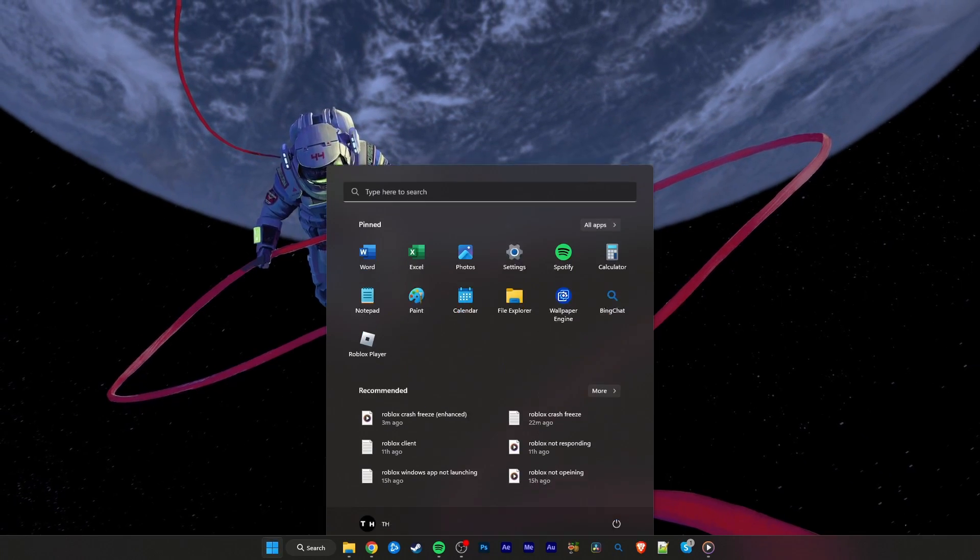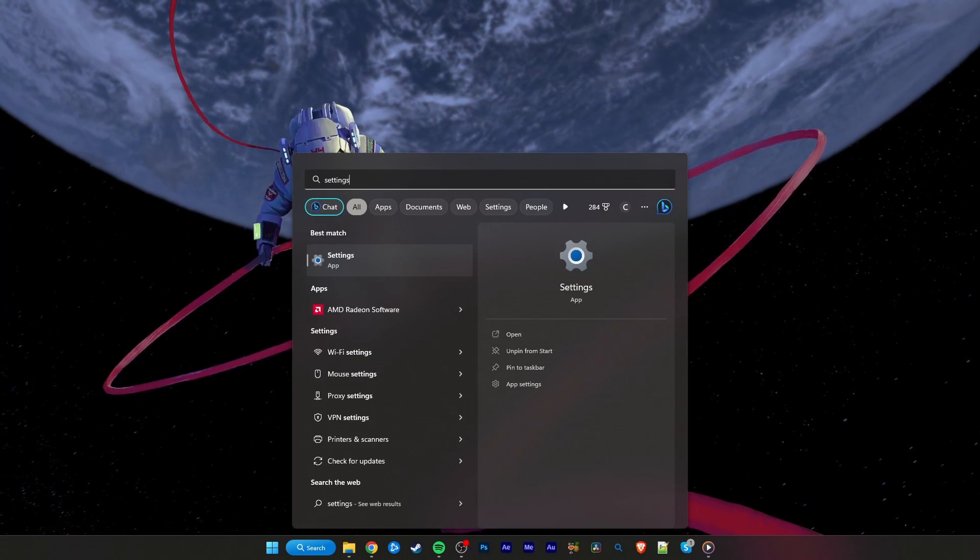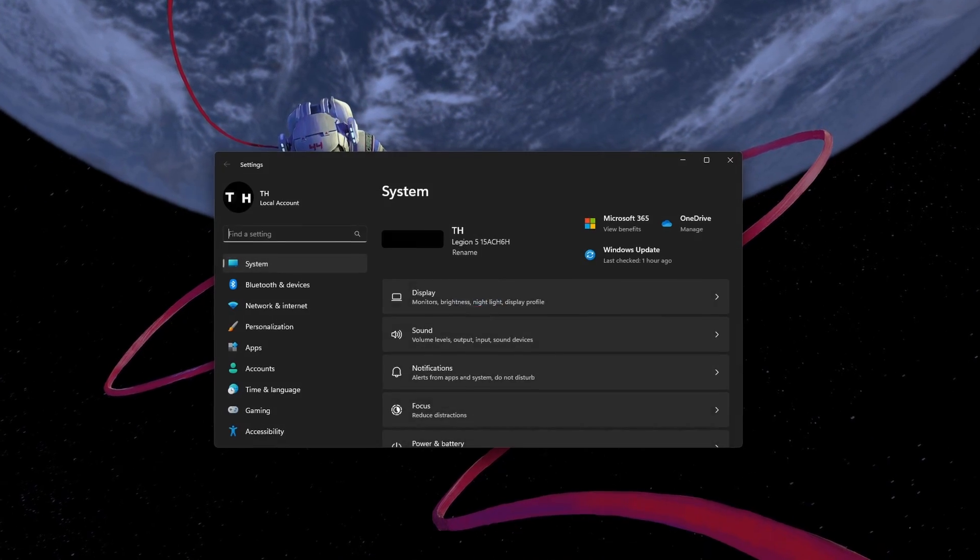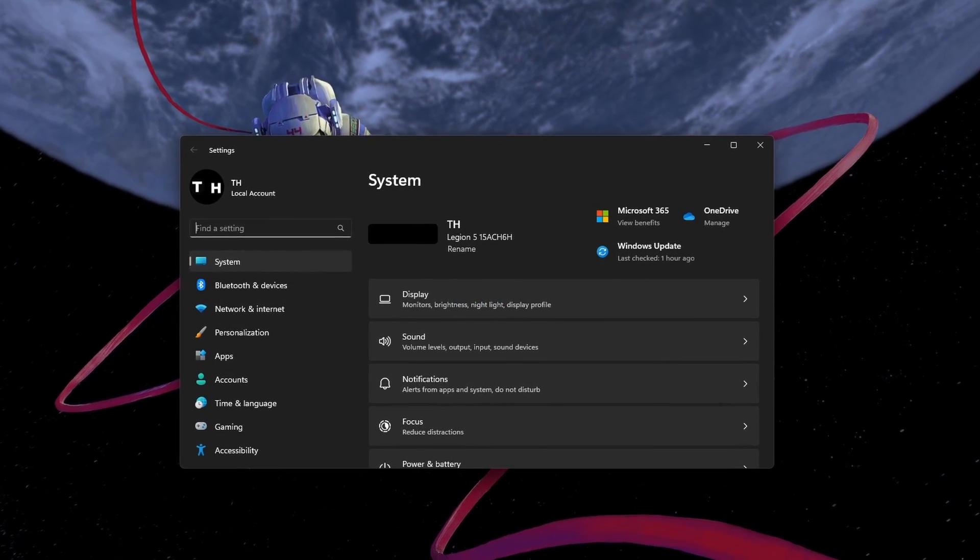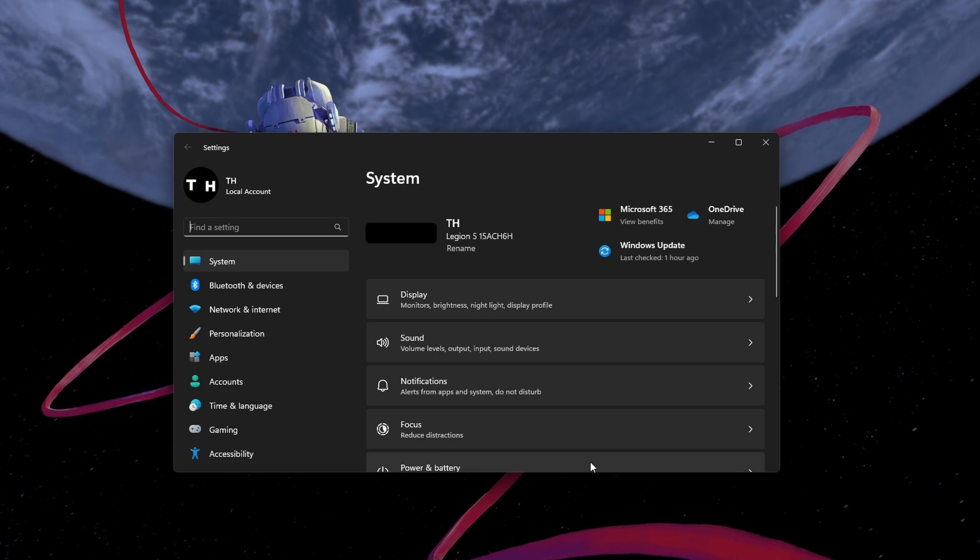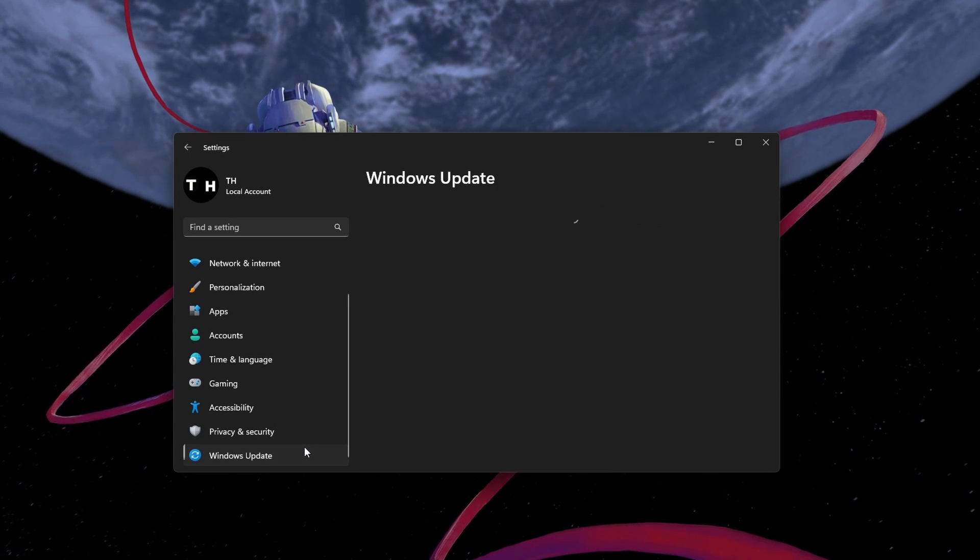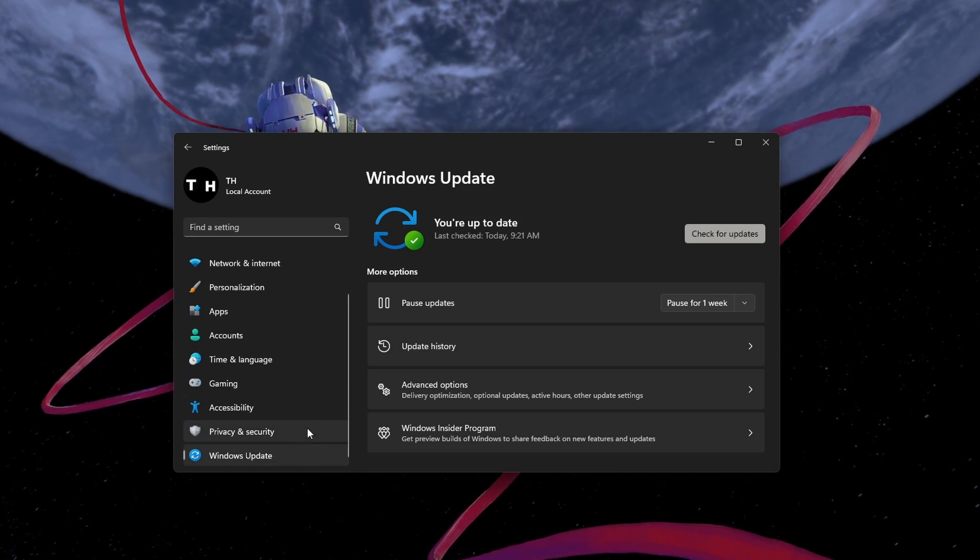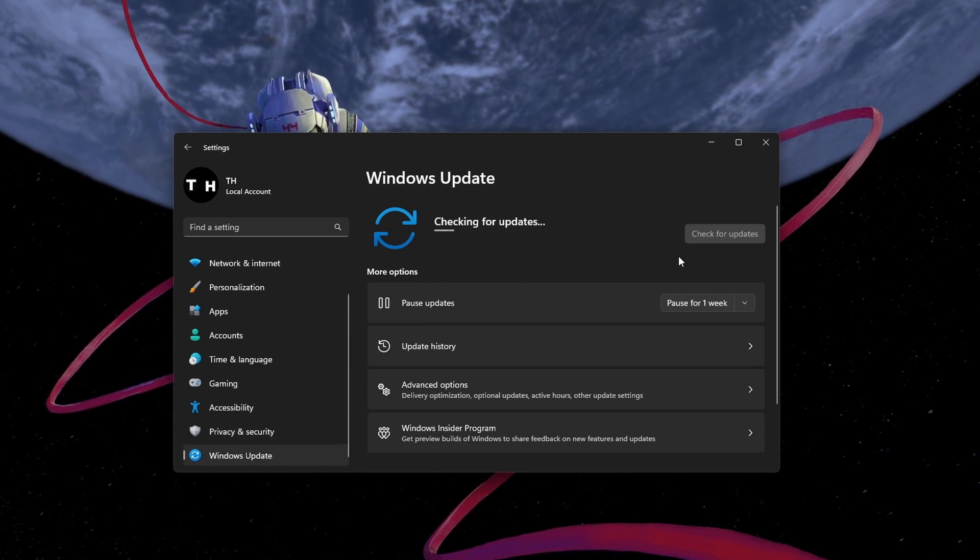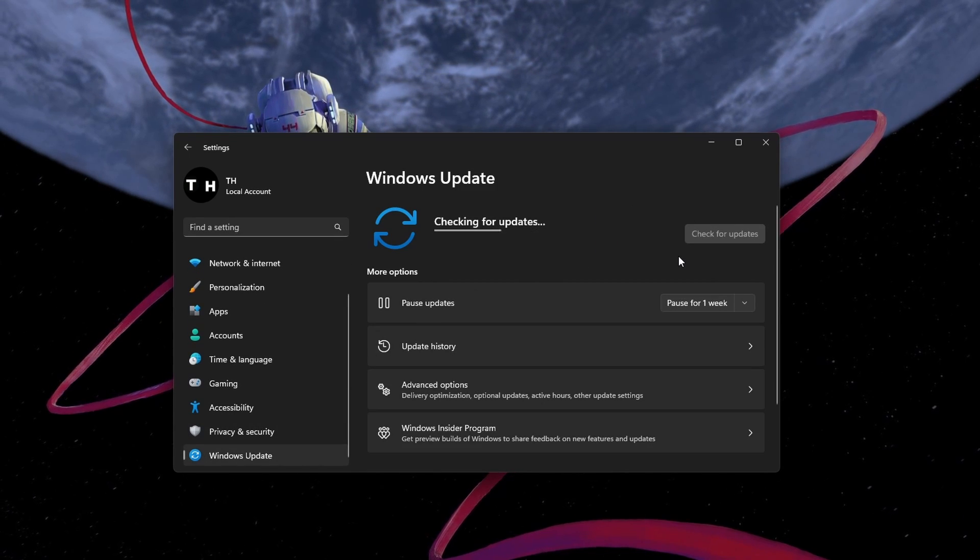You should also make sure that you are running the latest Windows version. Open up your Windows settings. In the Windows Update section, check for Recent Updates.